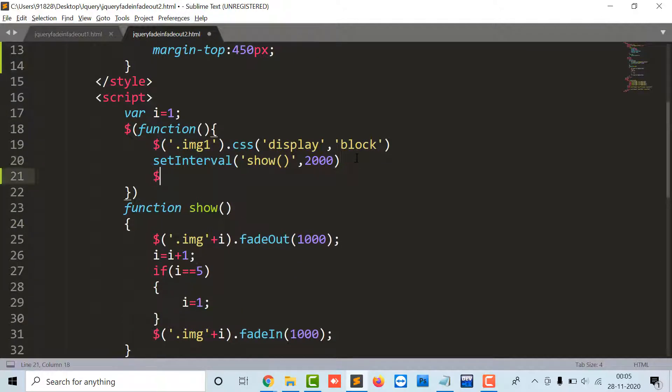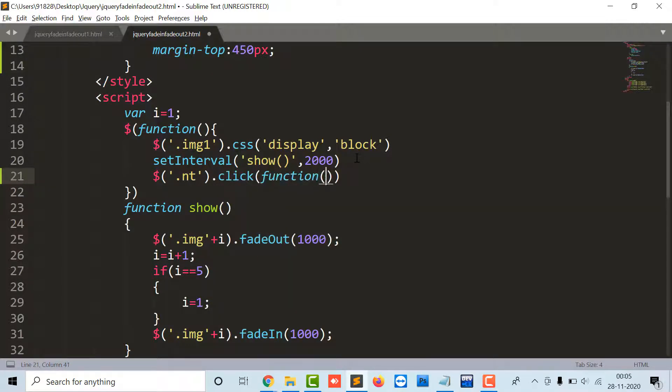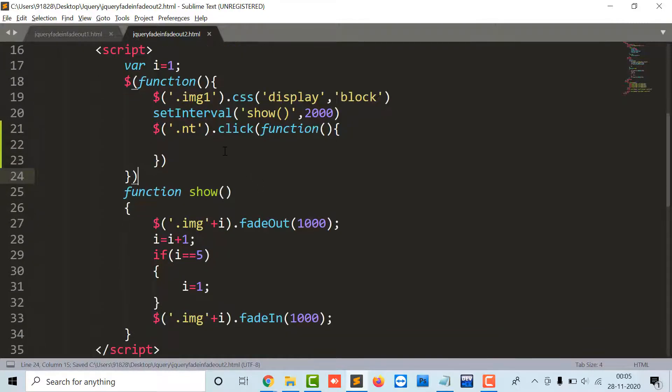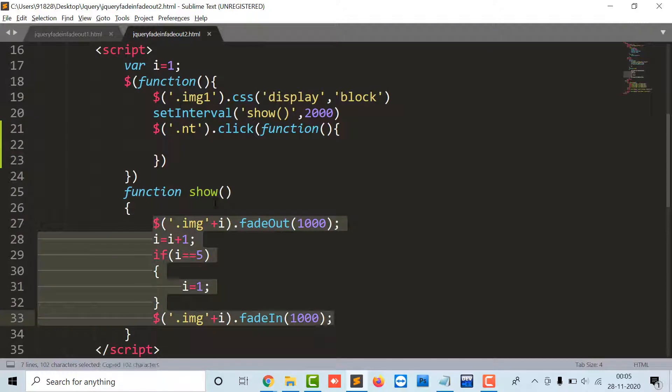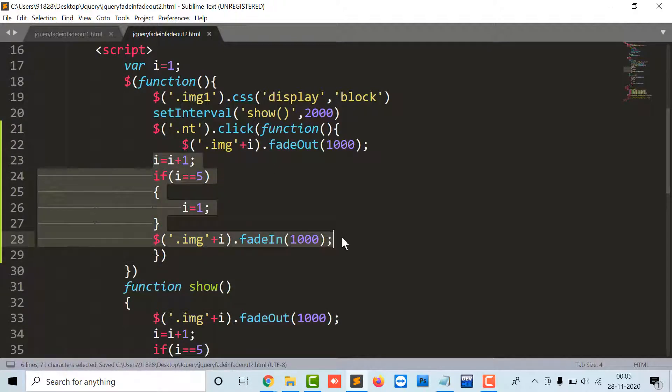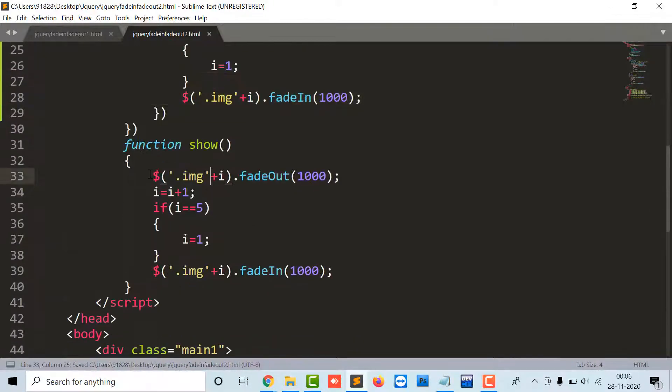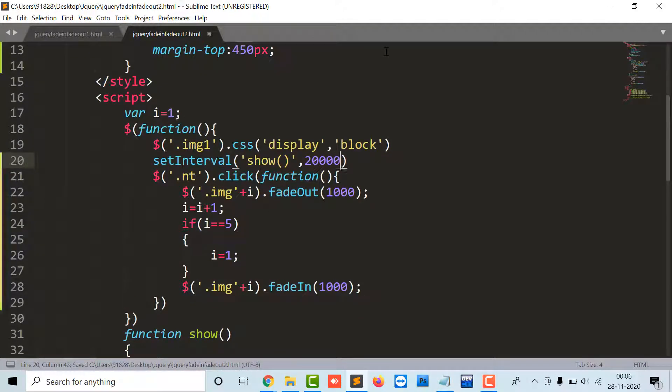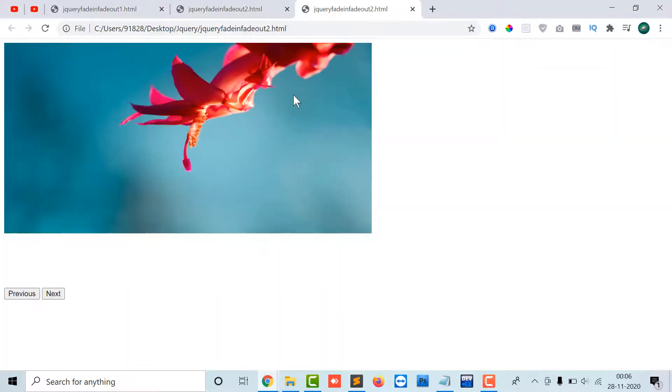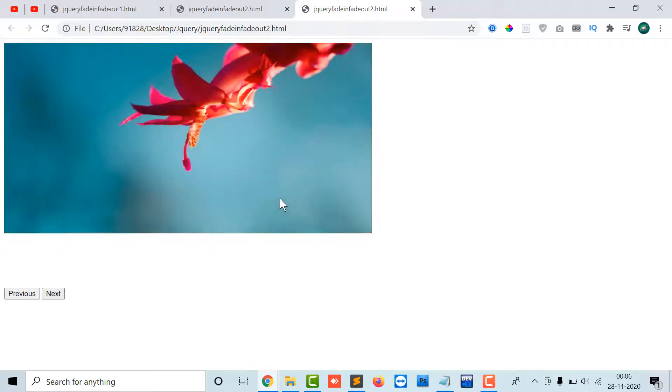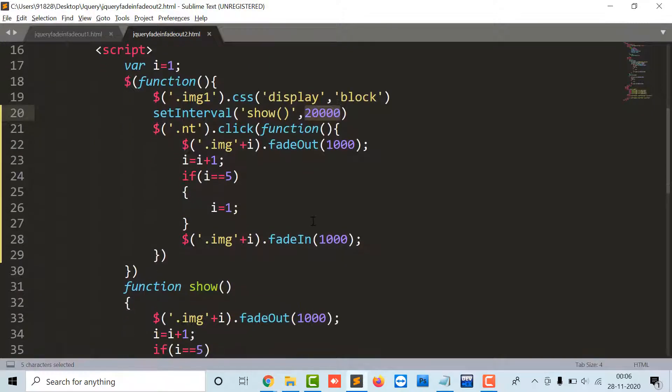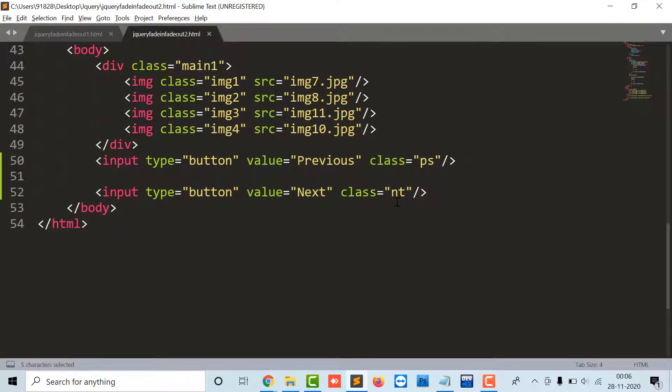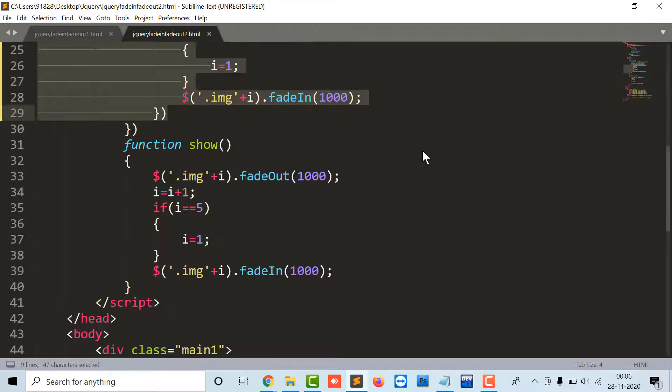First of all, I'm going to copy the same code from the show function because it's moving one step further. So next, there is 20,000 means the slider will run after 20 seconds. Next it's the second image, third image, and the fourth image, and again the first image. So in this way you can implement the next event.